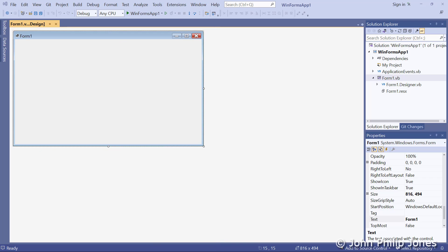When you first start using Visual Studio 2022, you're going to find what I've just described in terms of where you need to click to get everything back into view very useful. So I suggest you make a note of it, because you'll find yourself wanting to do this quite a lot until you familiarize yourself with the integrated development environment.